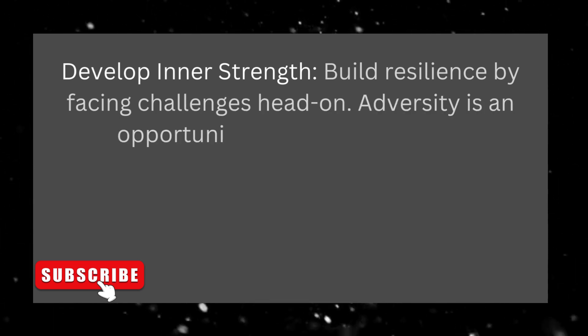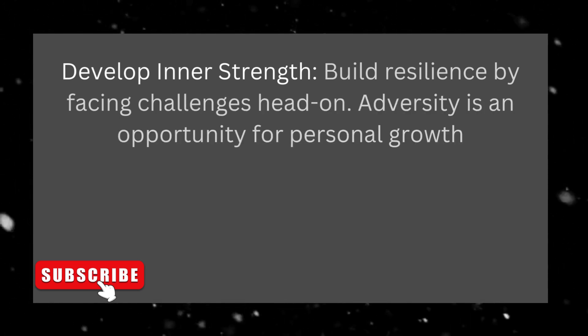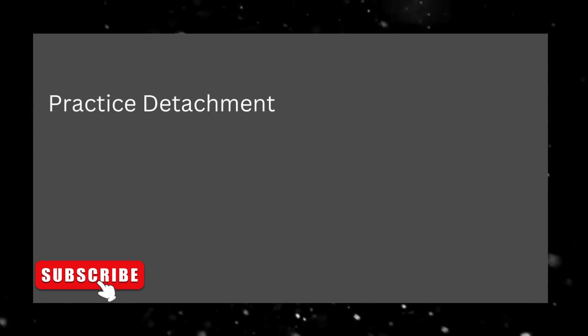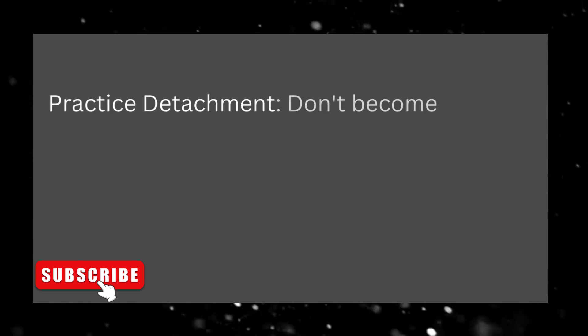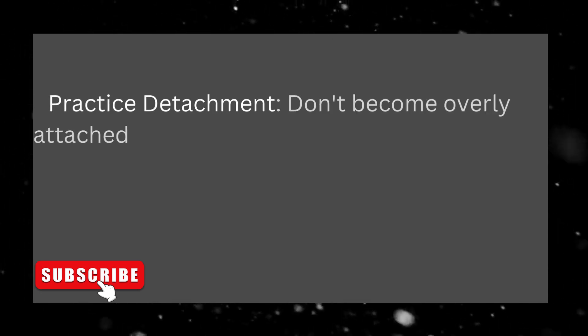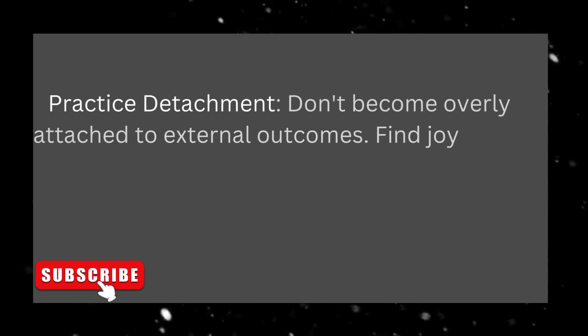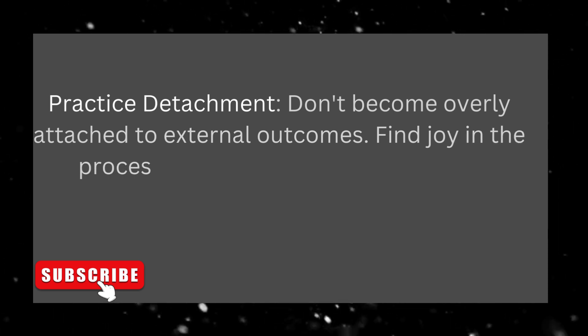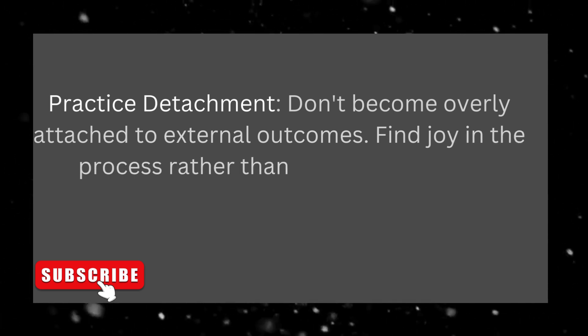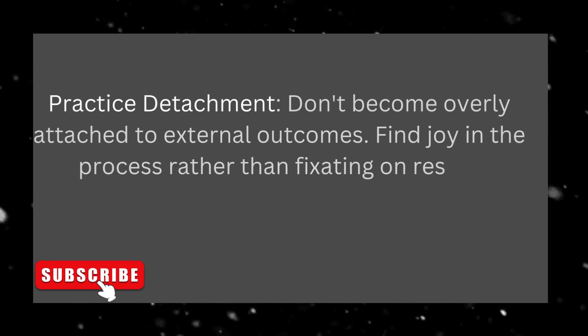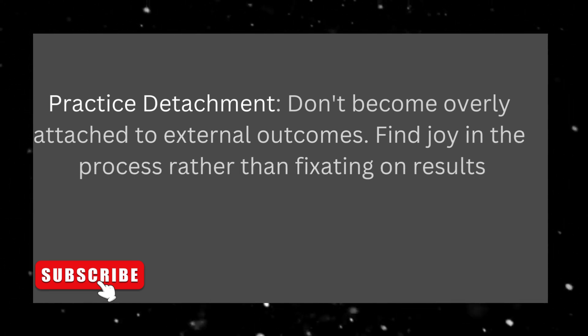Develop inner strength. Build resilience by facing challenges head-on. Adversity is an opportunity for personal growth. Practice detachment. Don't become overly attached to external outcomes. Find joy in the process rather than fixating on results.